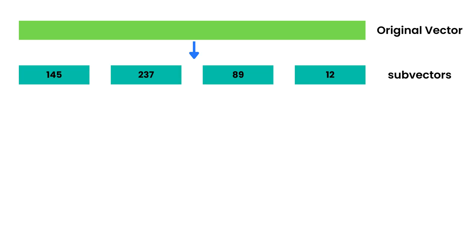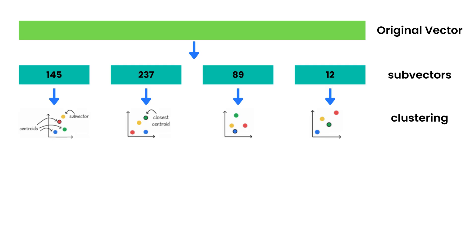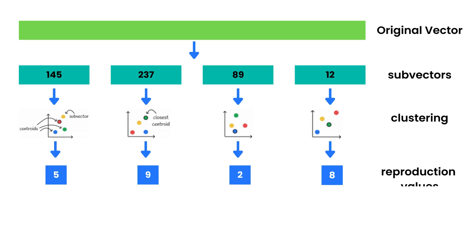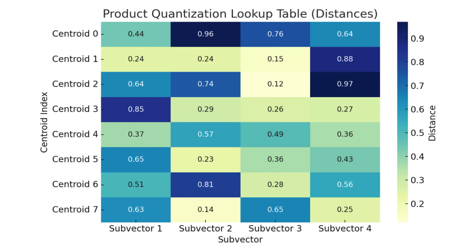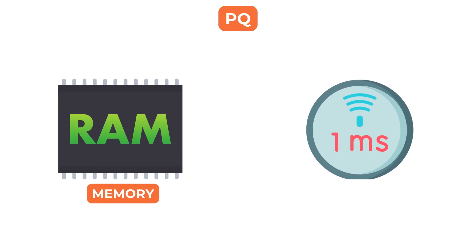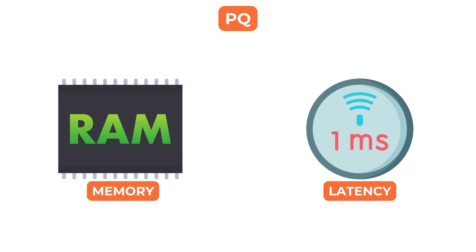For each segment, a codebook is learned using clustering. Instead of storing the full float values, the vector is stored as a sequence of codebook indices. This compressed form allows the vector to approximate distances between vectors very quickly using pre-computed lookup tables without having to reconstruct the full vectors.